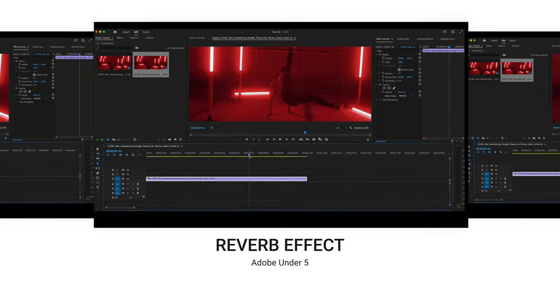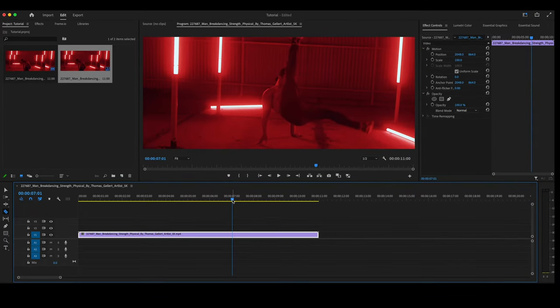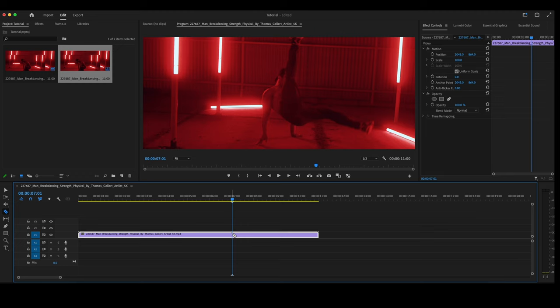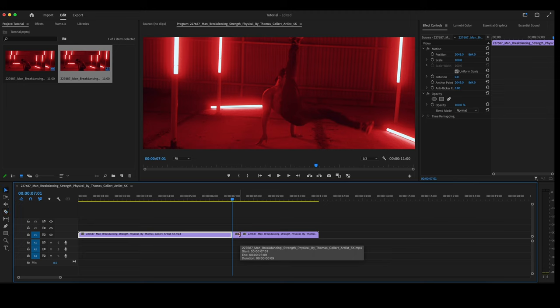For our last effect, we're going to do a simple reverb effect here in Premiere Pro. The first thing we're going to do is find the point in the video that you want the reverb effect to start. Make a cut. Move over a few frames. Make another cut. At this point, move the last clip over a little bit.